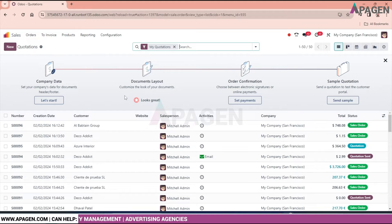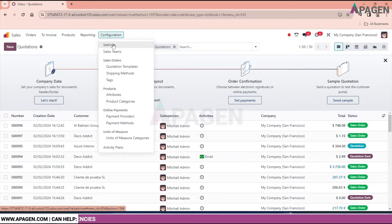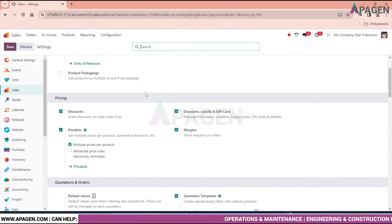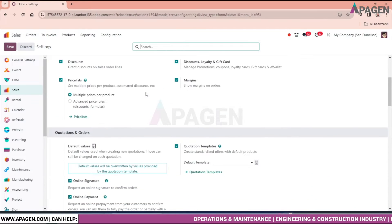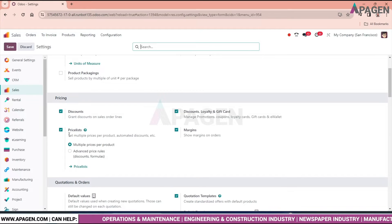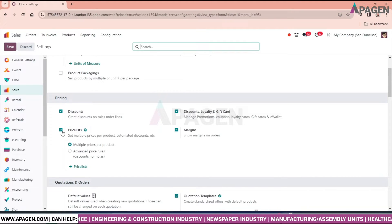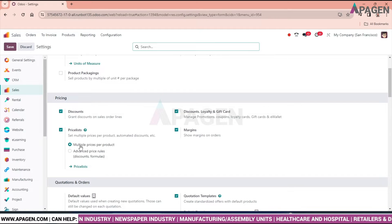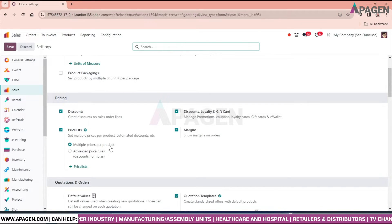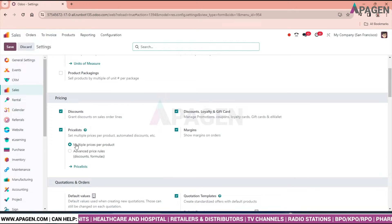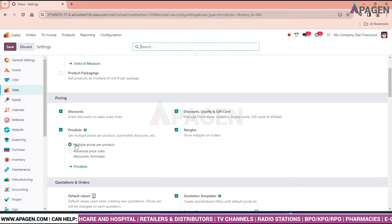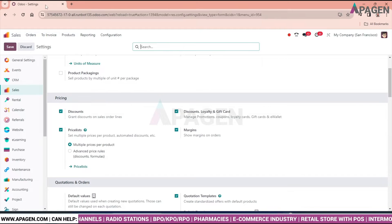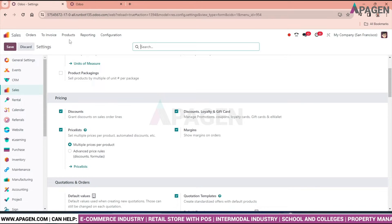In the sales module, go to Configuration and Settings. In the Pricing section, you can see the price list option. Click enable and also enable 'multiple price per product'. We can directly go to the price list from here or from the menu above.